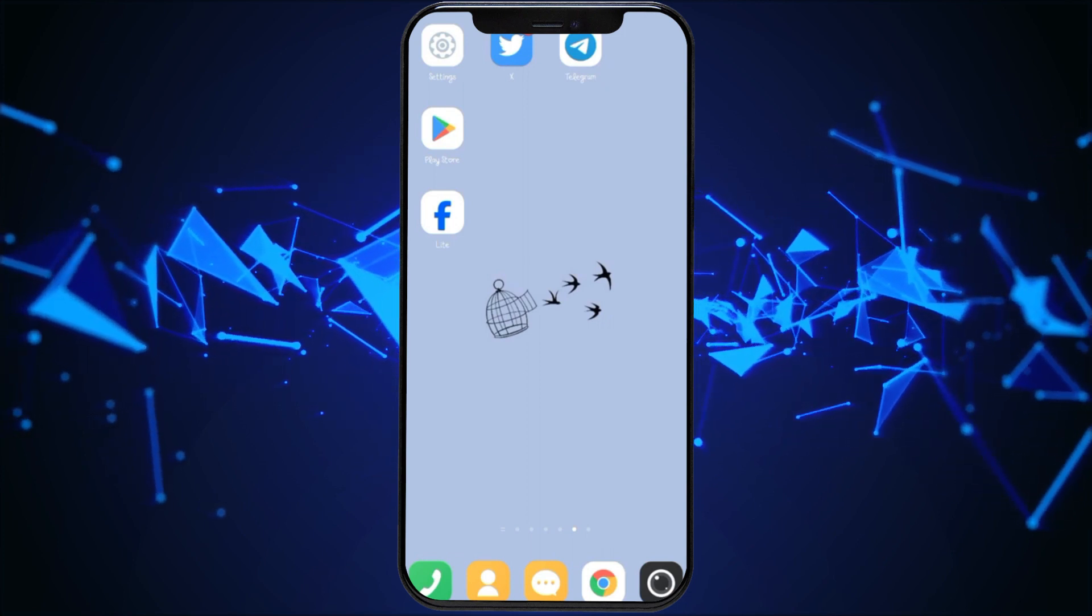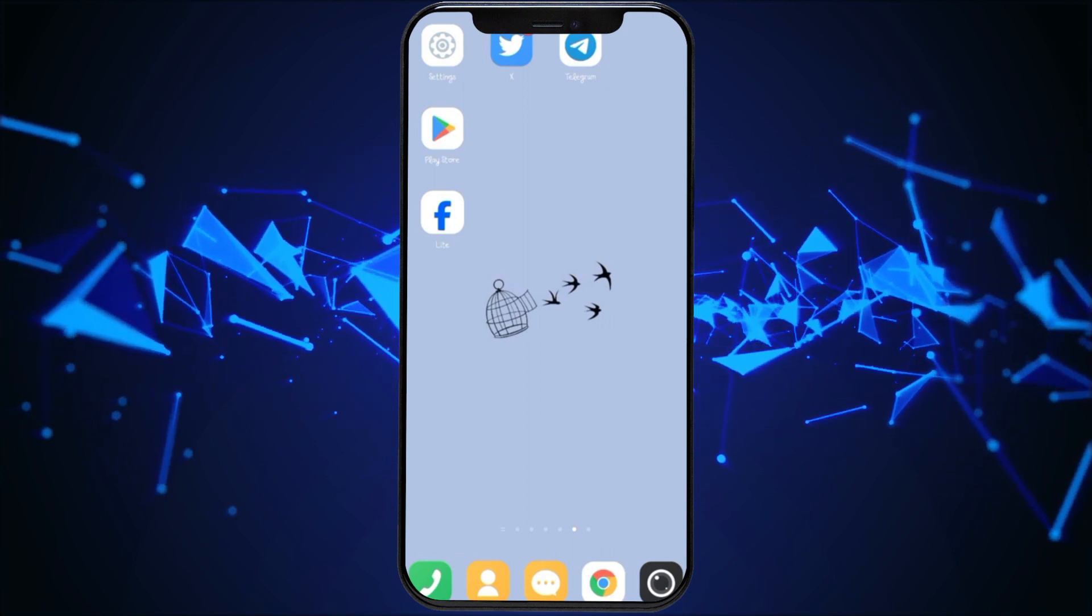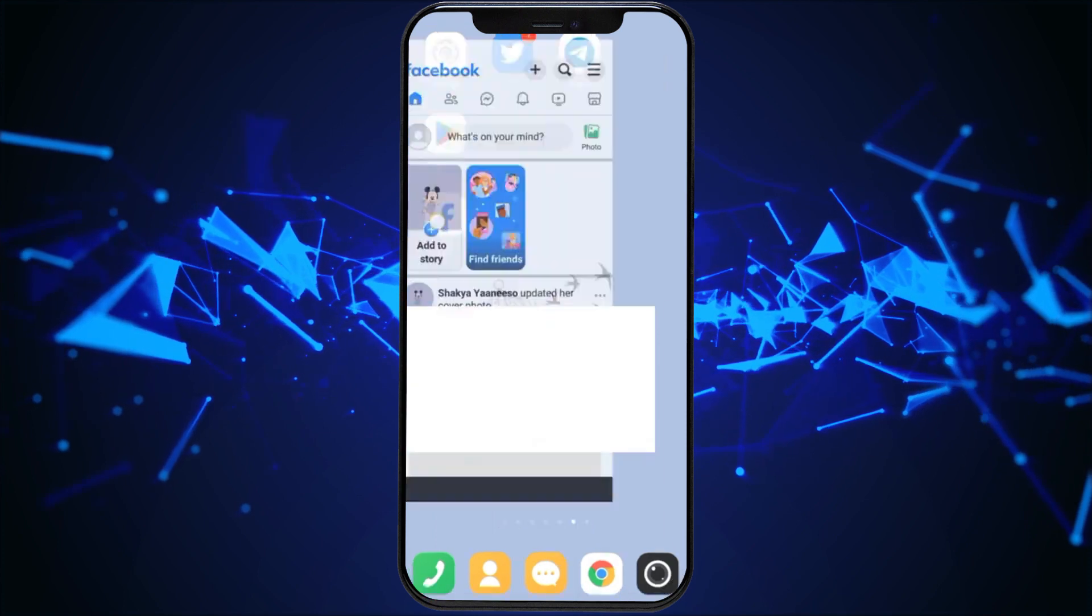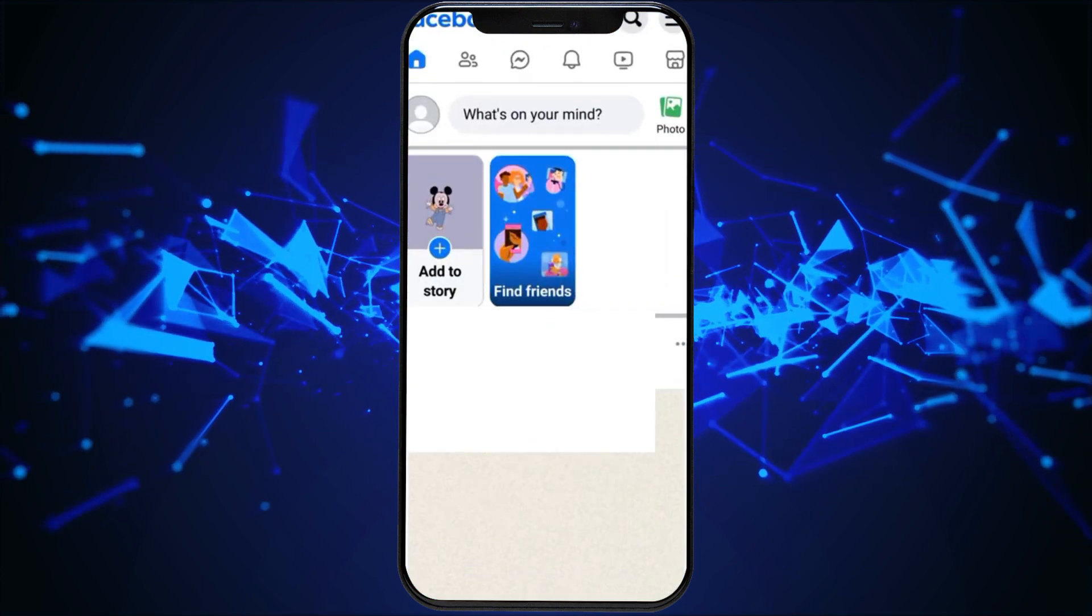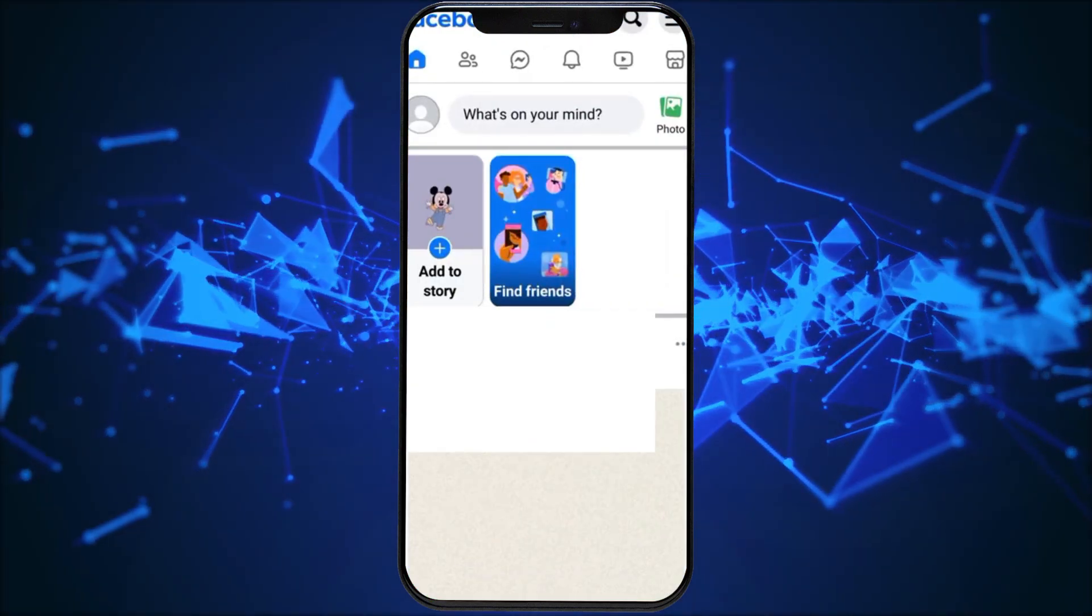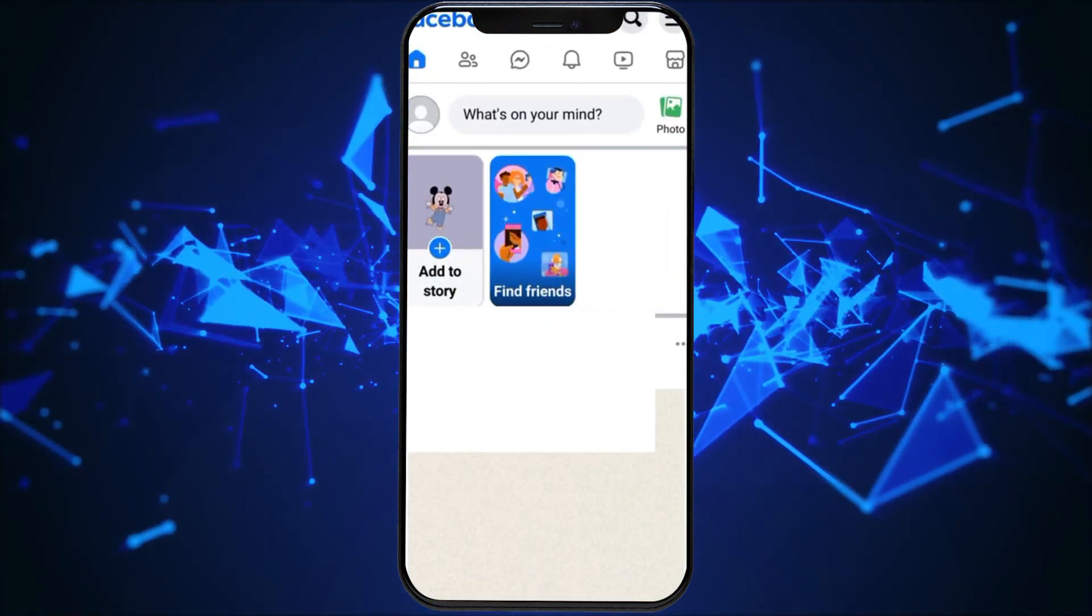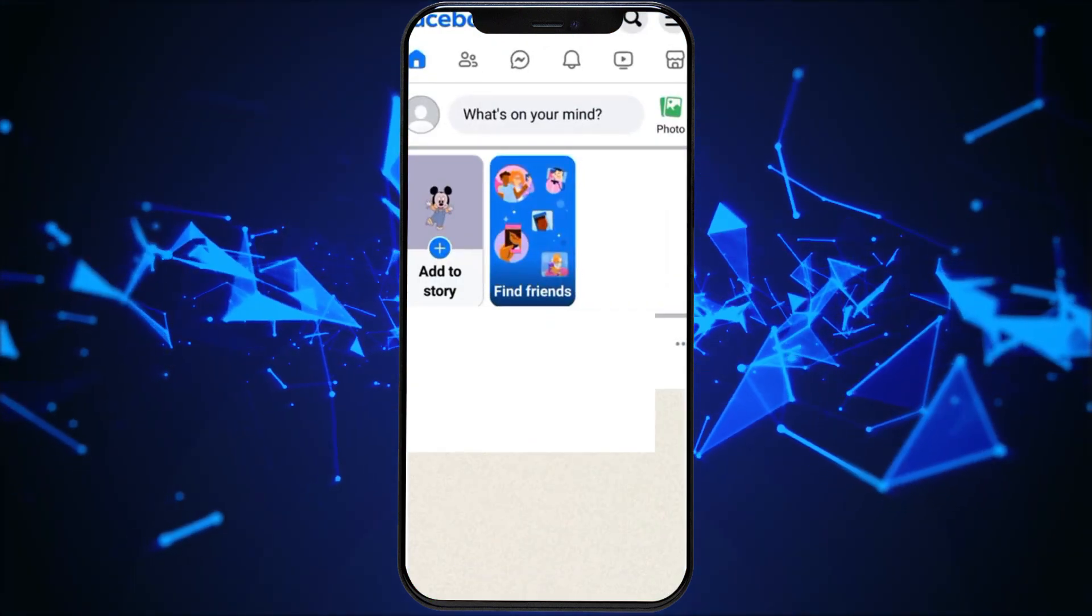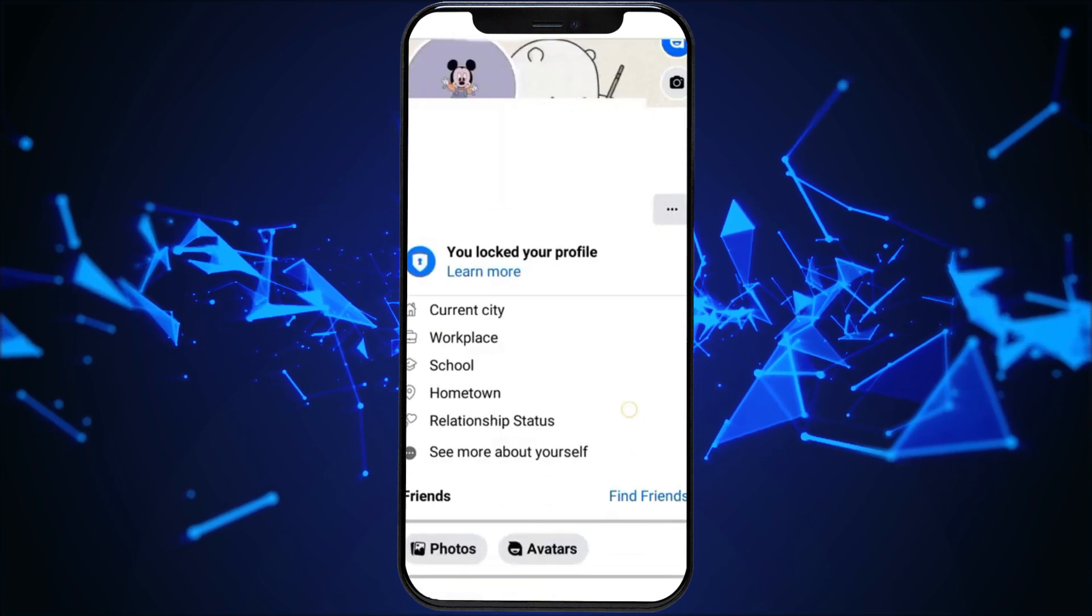Start by launching your Facebook Lite application on your device. Click on your profile picture located at the left to enter your profile section.